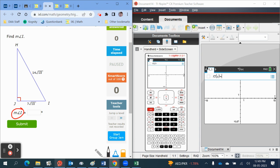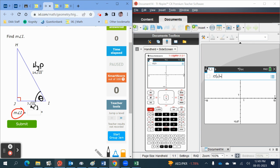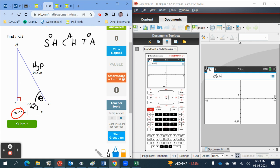So that means our unknown angle theta is here. That makes this the hypotenuse and this one the adjacent. If we look at our SOH CAH TOA, in this question we have been given...